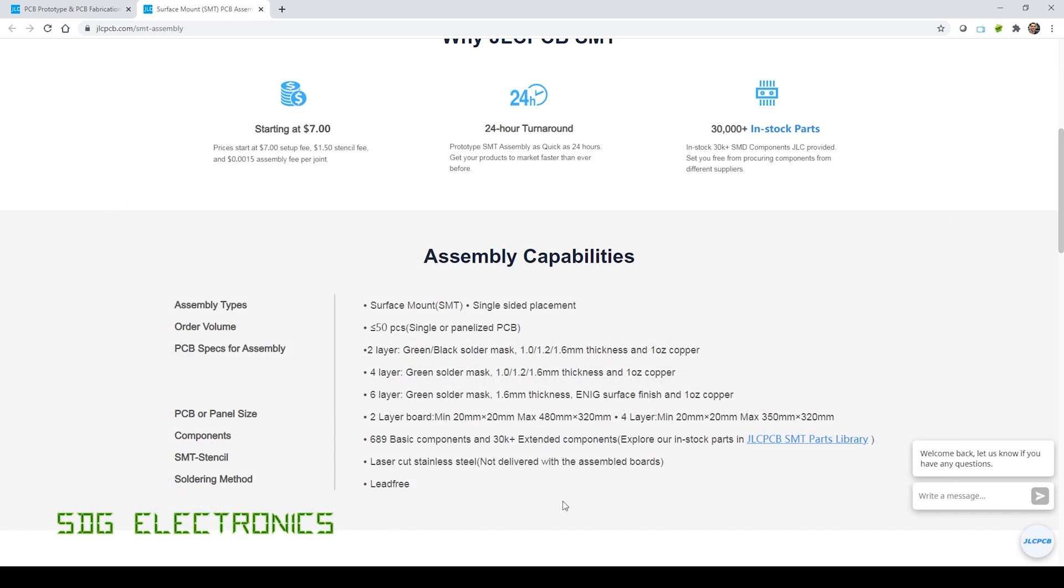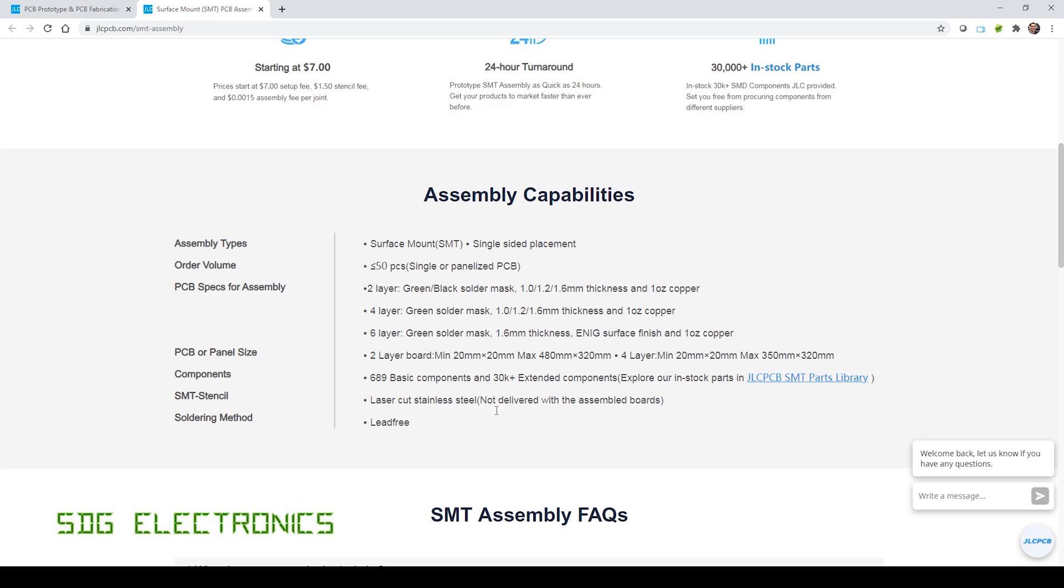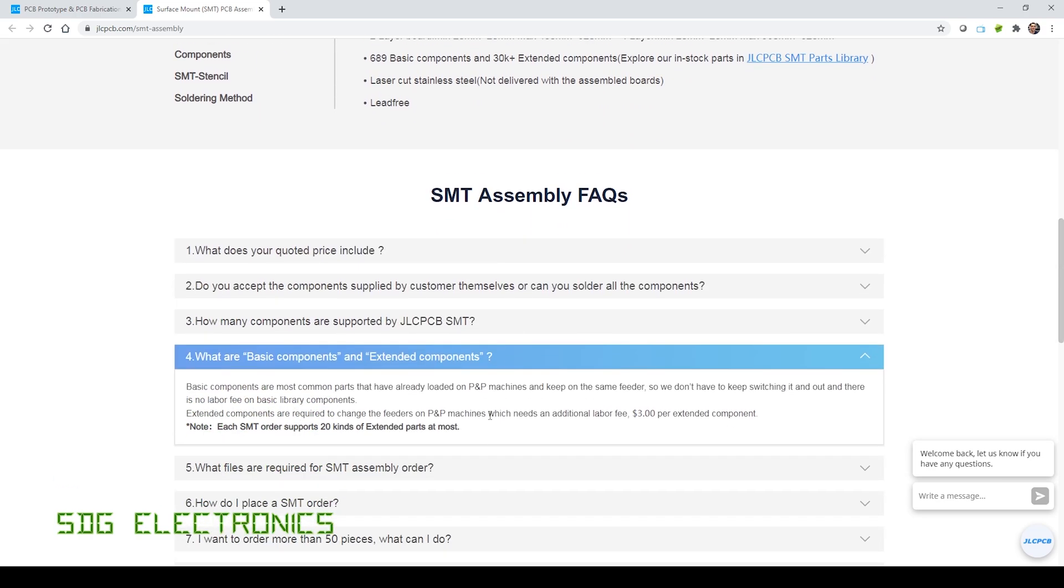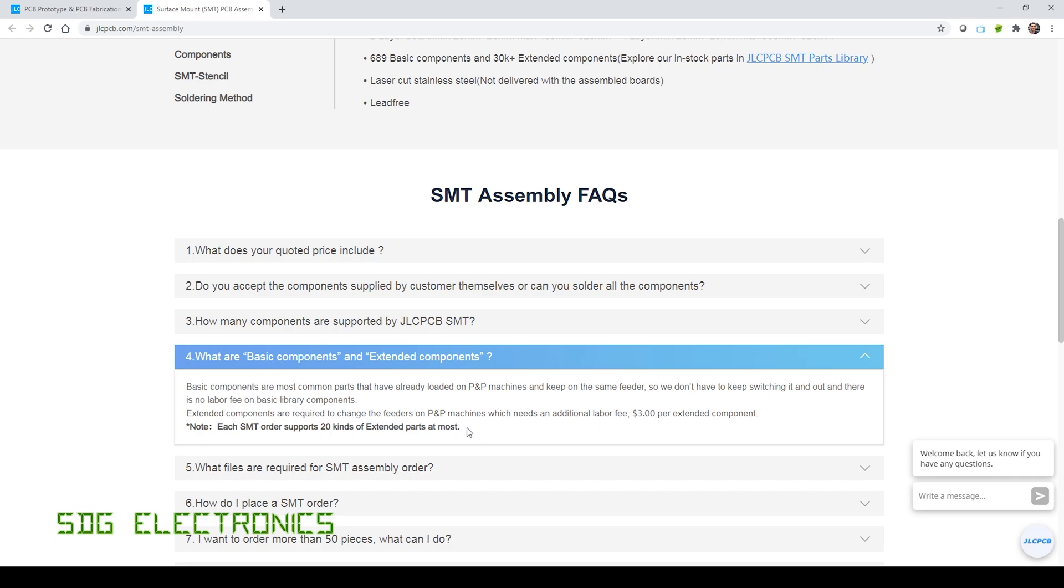And then one other change, which they haven't put up here for some reason, they've hidden it down in the FAQs, but they now support 20 different types of extended parts on each PCB, whereas previously that was 10, and it was sometimes quite restrictive on your boards, which meant that you either had to compromise on the design, or you had to order the parts separately and assemble them on the board yourself. So now you can get more parts assembled onto your PCB.